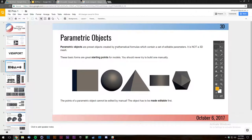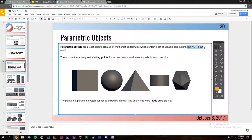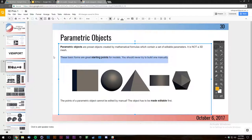Parametric objects, or primitive objects, are preset objects created using mathematical formulas which contain editable parameters. The key difference is that it's not a 3D mesh — you don't actually have individual point data. The program is just saying 'at this spot we need a cube,' so here's the mathematical definition for a cube.